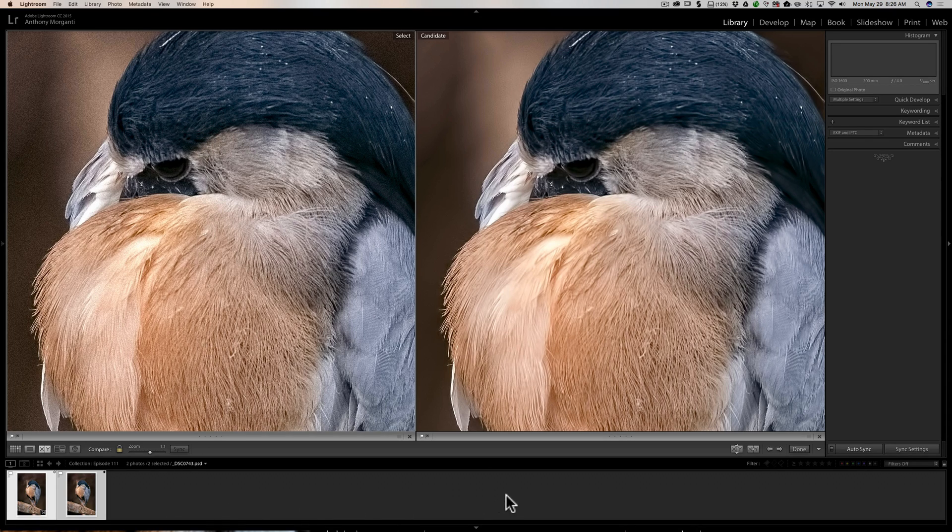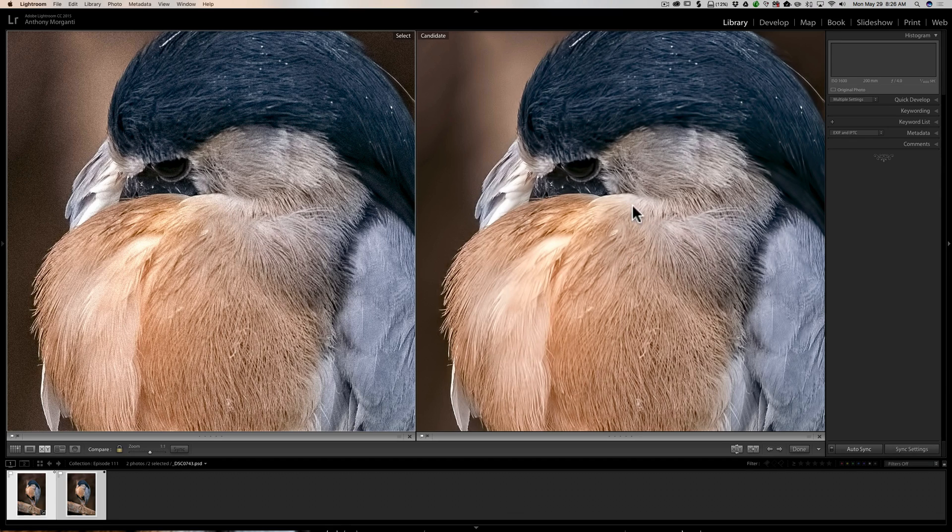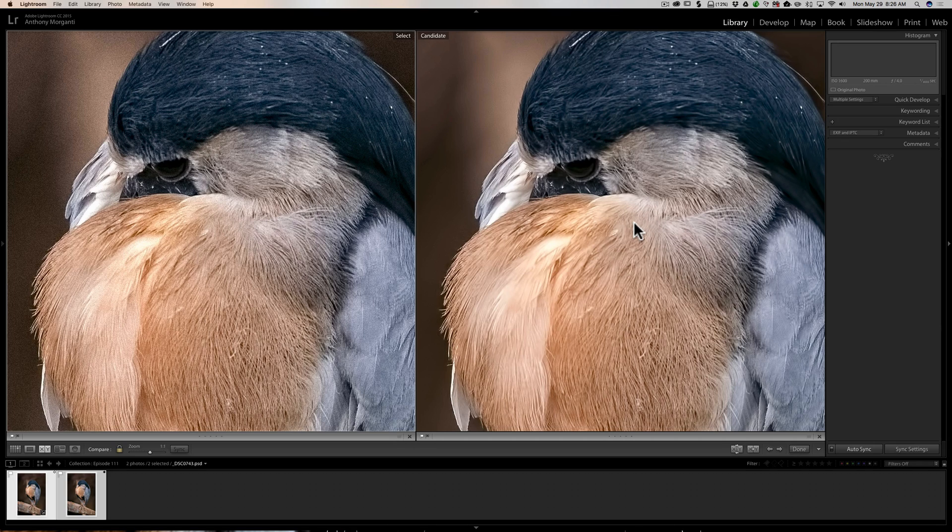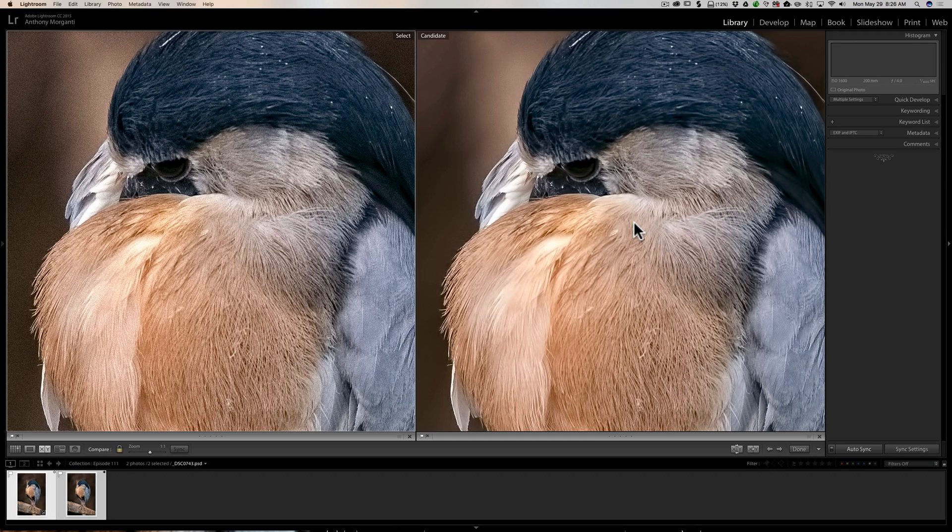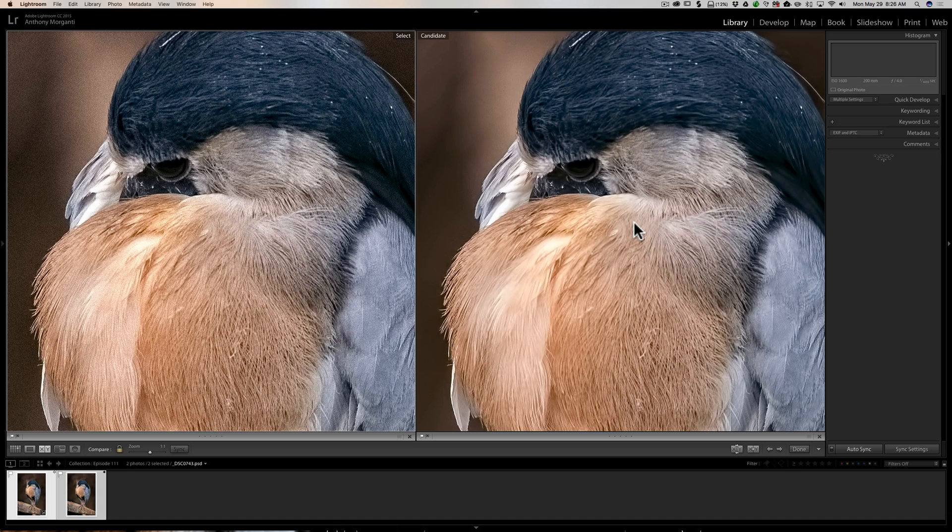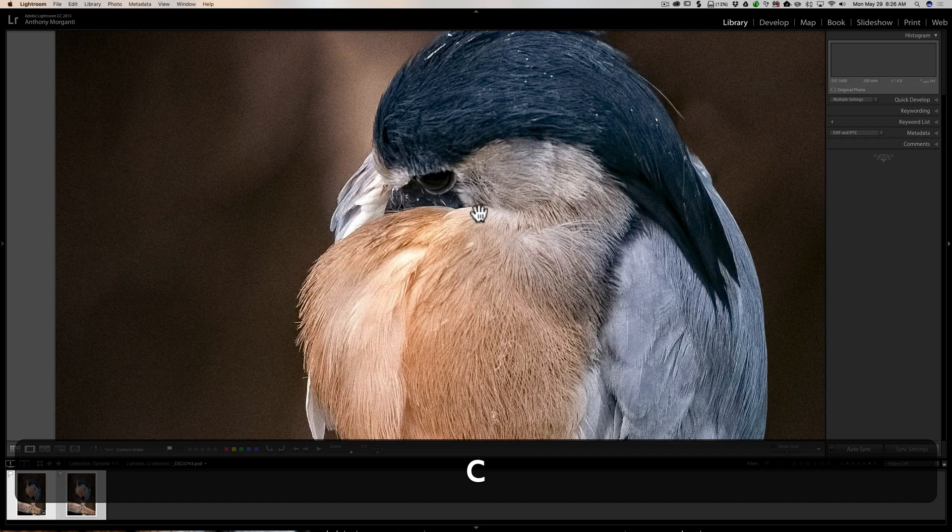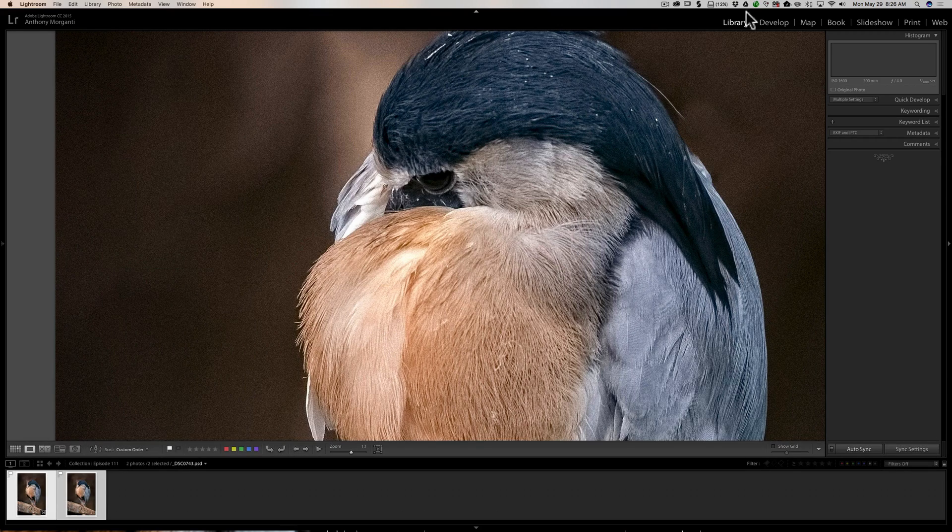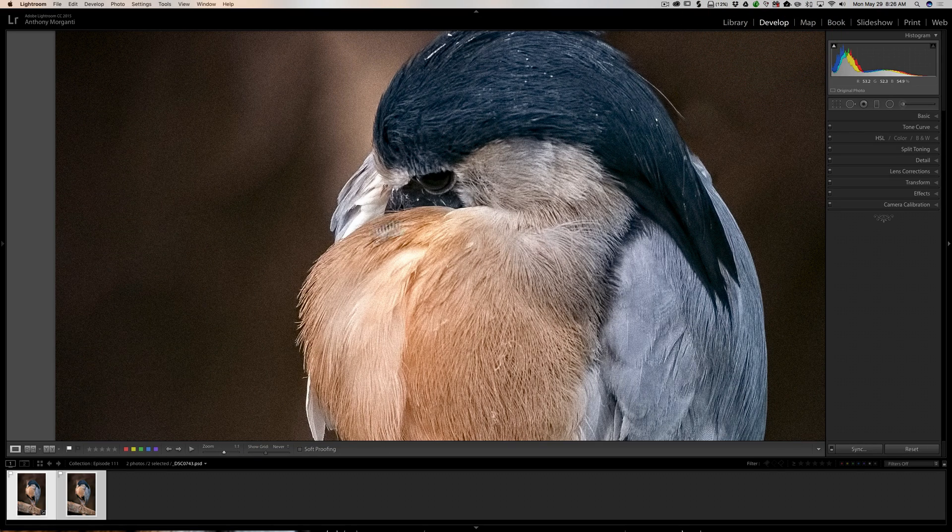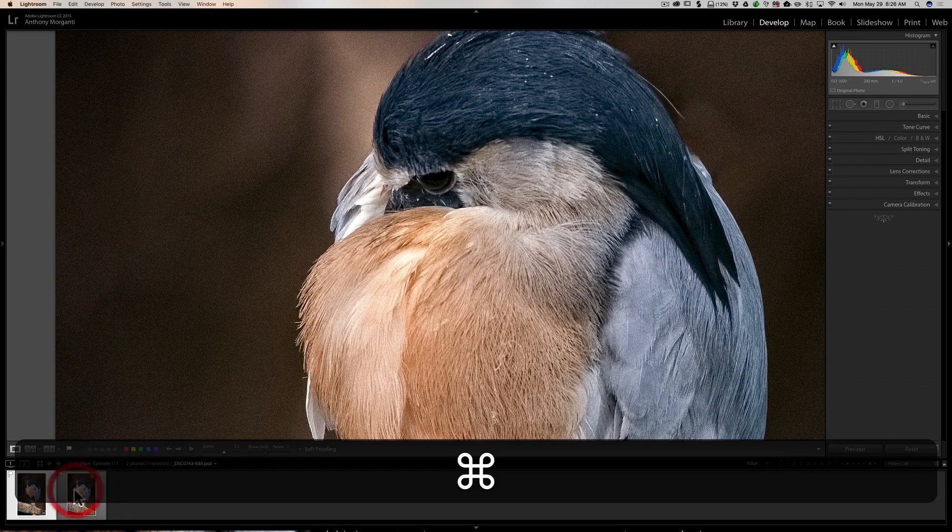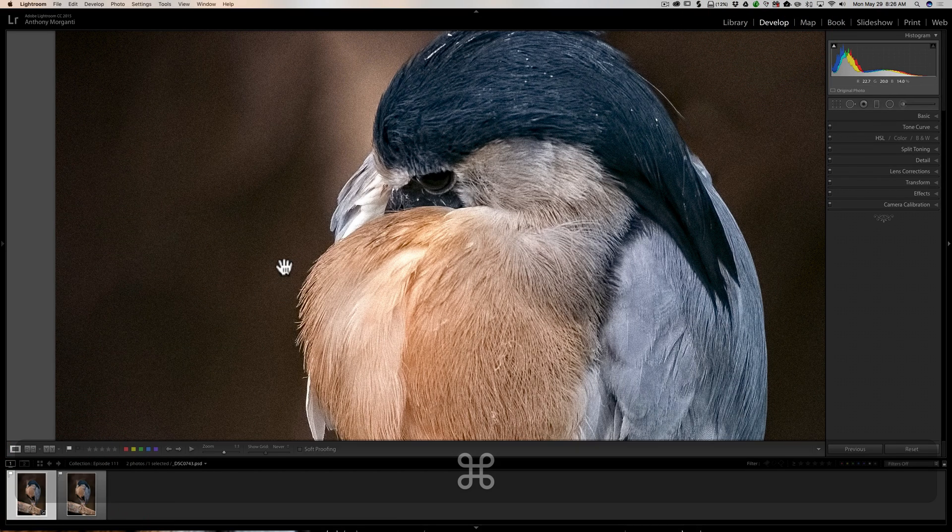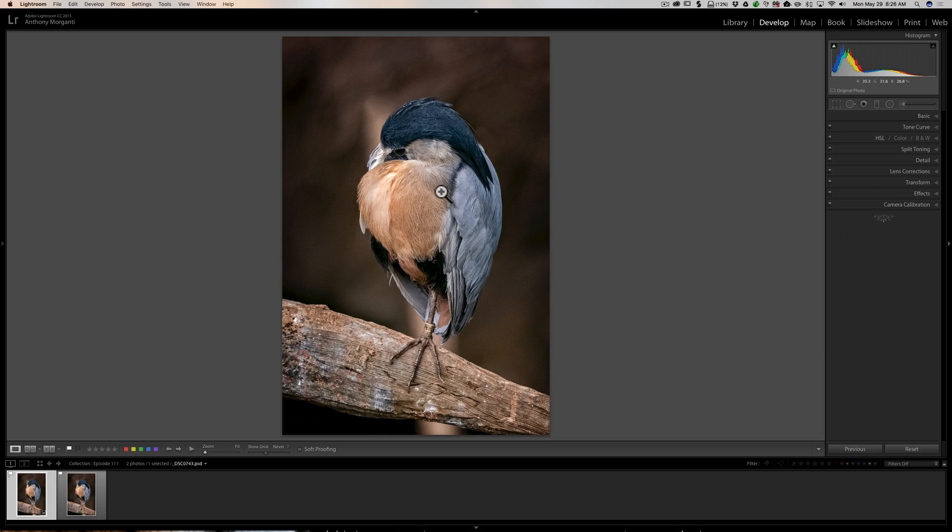The problem still with this, in my opinion, is you're in the develop module and you're working along. You select all those images, you hit the C key on your keyboard, it takes you over to library module. When you're done, you have to hit the C key to get out of this mode, then you have to go back over to the develop module and then click on the image that you're going to be working on and continue your work.